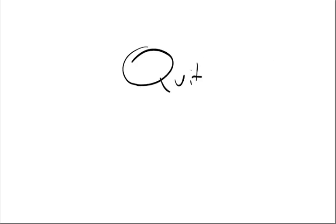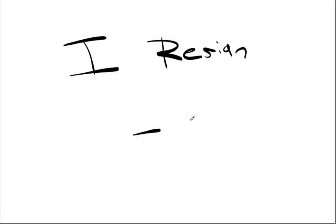Actually, what I did, I'll try to recreate what I did, I wrote, I resign, and then I did a dash, and I drew, drew a cat.